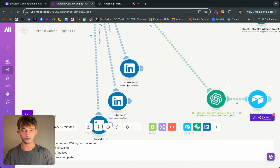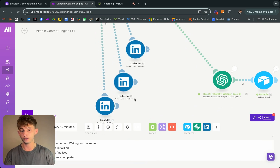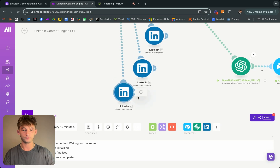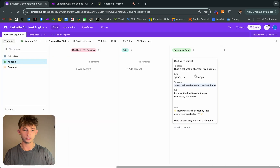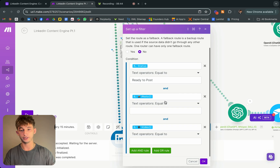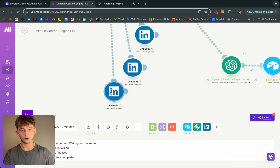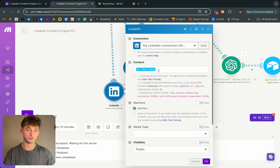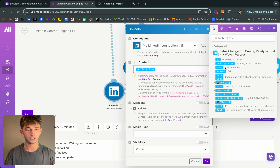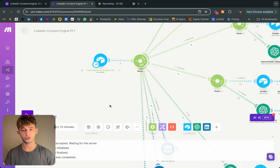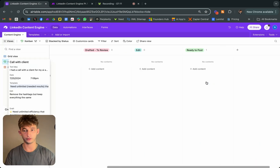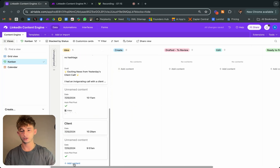Because it doesn't have a photo or video, it routes to the text post option. 'Create a user image post' and 'create a user video post' are the other routes — but this one is just a text post. All I did was put a filter on here and change the condition of the status to 'ready to post.' Because it's now in that kanban category, it runs down that path. All I did was insert the credentials — the content was the text idea from my Airtable. I won't run this now because I've already posted for the day, but that's essentially what it looks like.